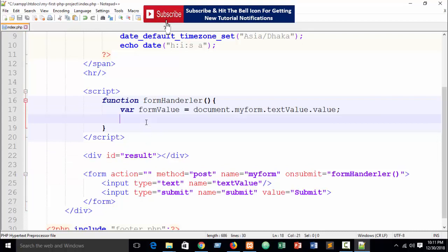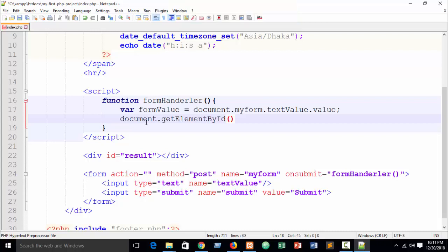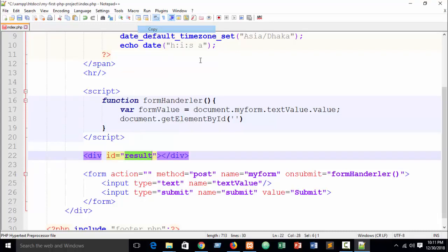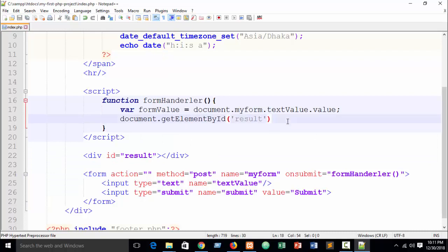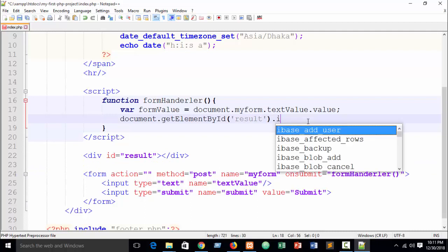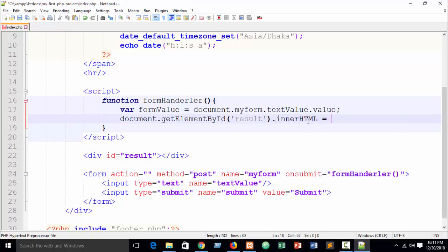To display the value, write: document.getElementById('result').innerHTML = formValue. Note the capitalization: 'getElementById' — E, B, and I are capital letters. Then dot innerHTML equals the value you want to show. This is the syntax of JavaScript — if you're a beginner, this is the very simple way to do it.